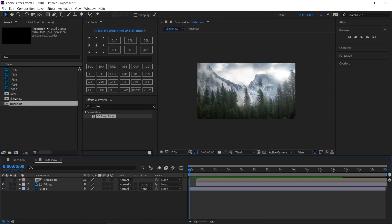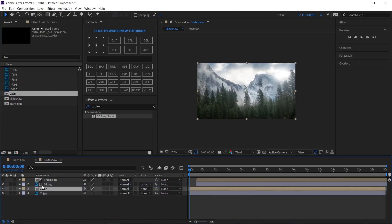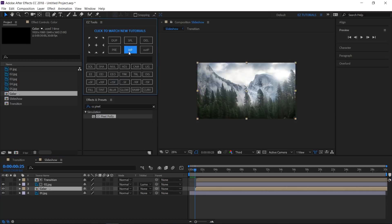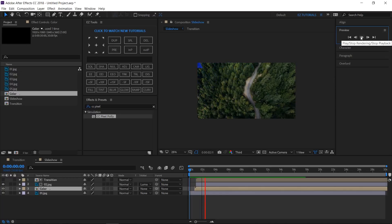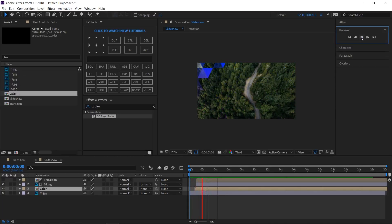Go back to the slideshow composition and drag the color layer between the two images. Move 25 frames forward and change its start point here. This is how our transition looks now — beautiful, isn't it?